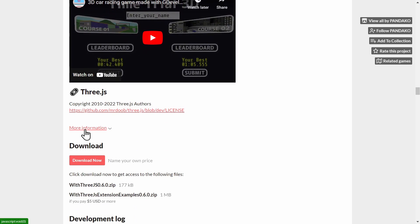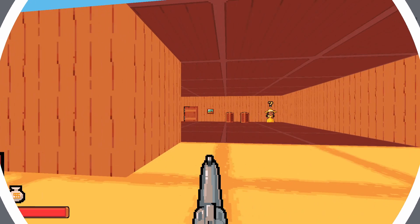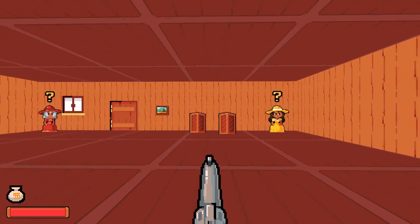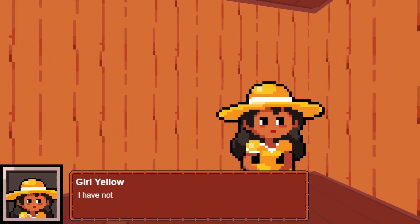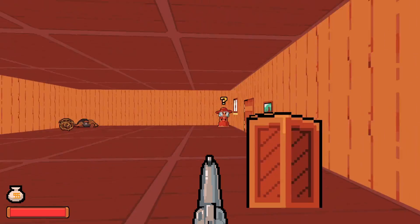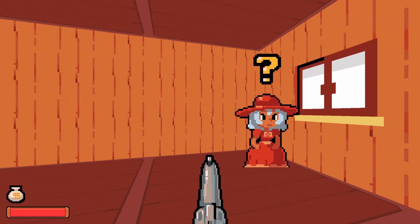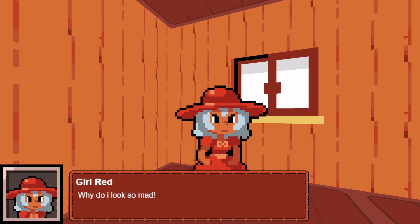GDevelop is first and foremost a 2D engine, but this is really cool. And speaking of 2D games, we have videos on how to make a game like Stardew Valley or Pokemon, so give those a watch.